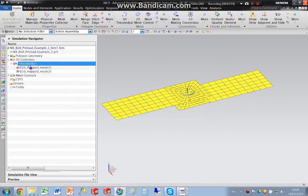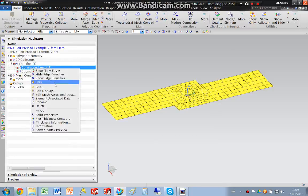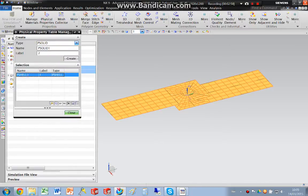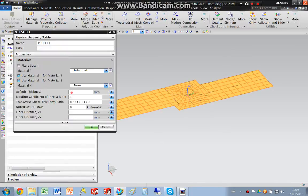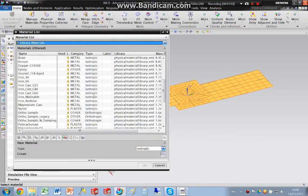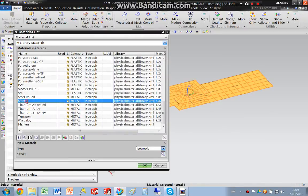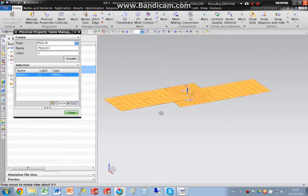What I'm going to do is I'm going to create a physical property and say if those are 5mm thick, then I'm going to make them steel. OK.